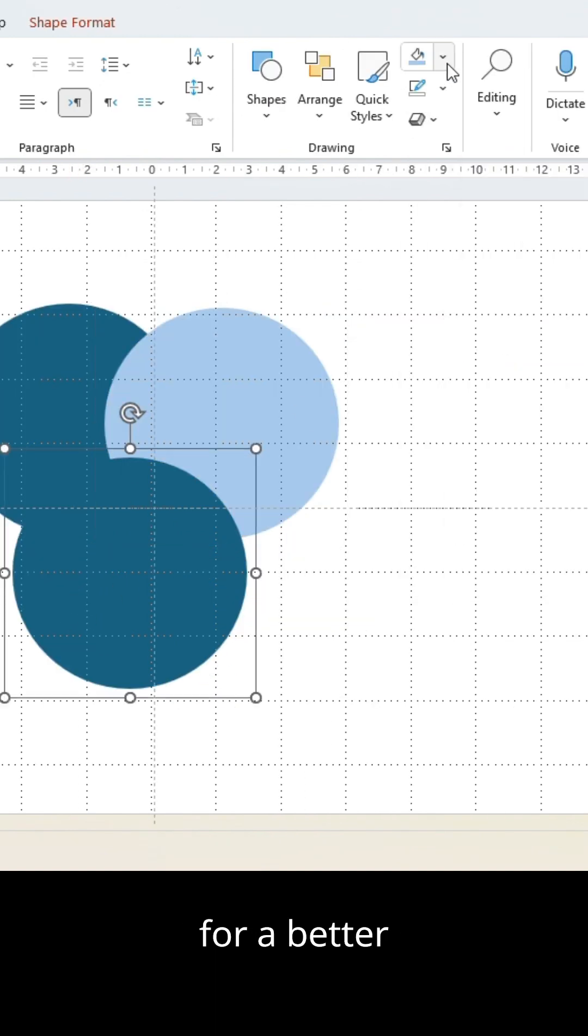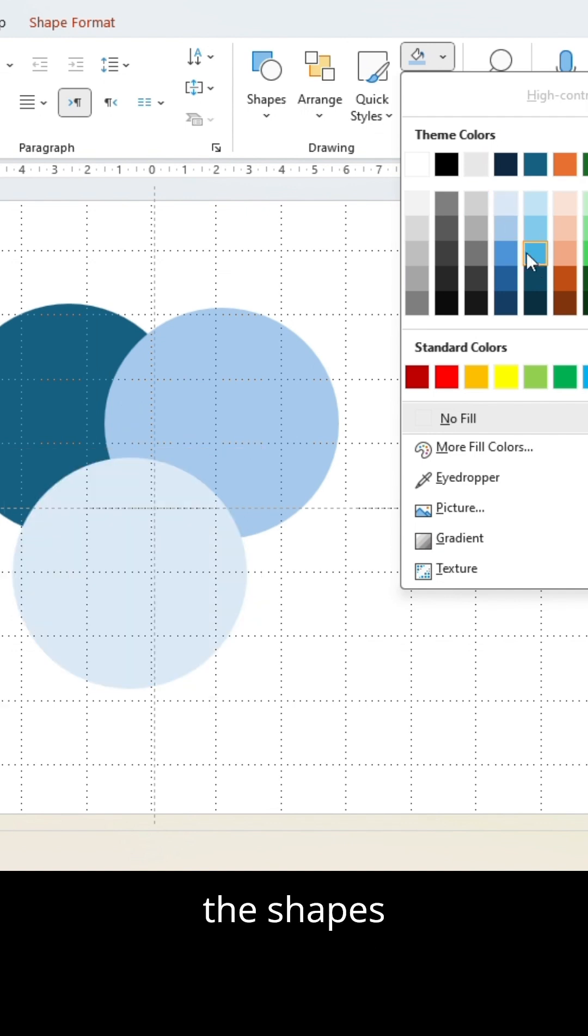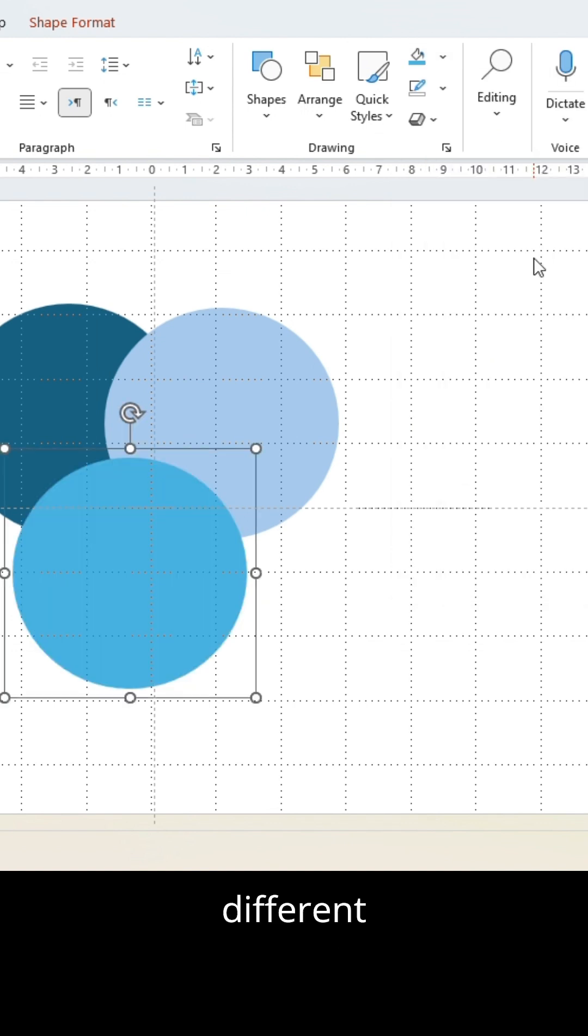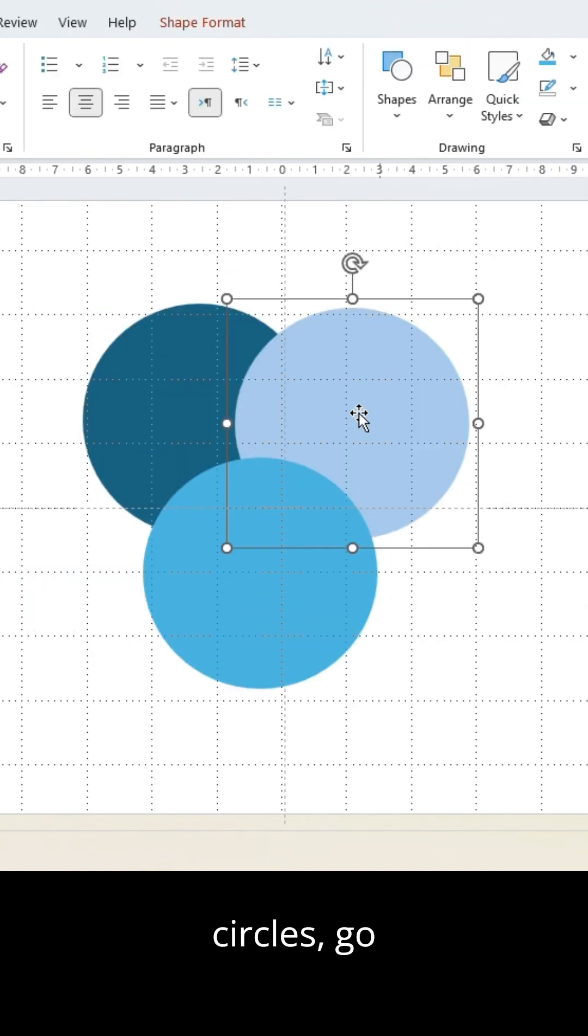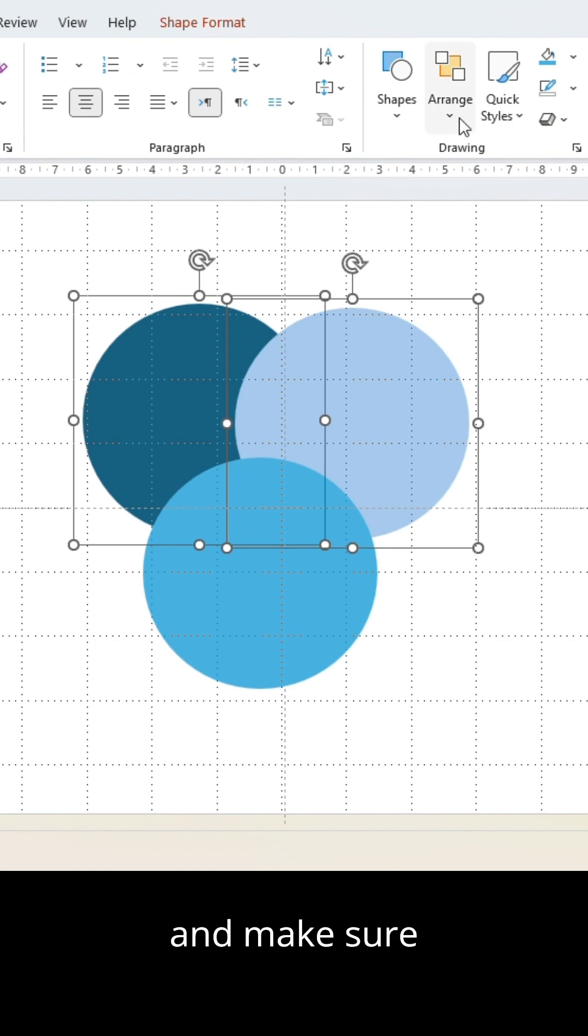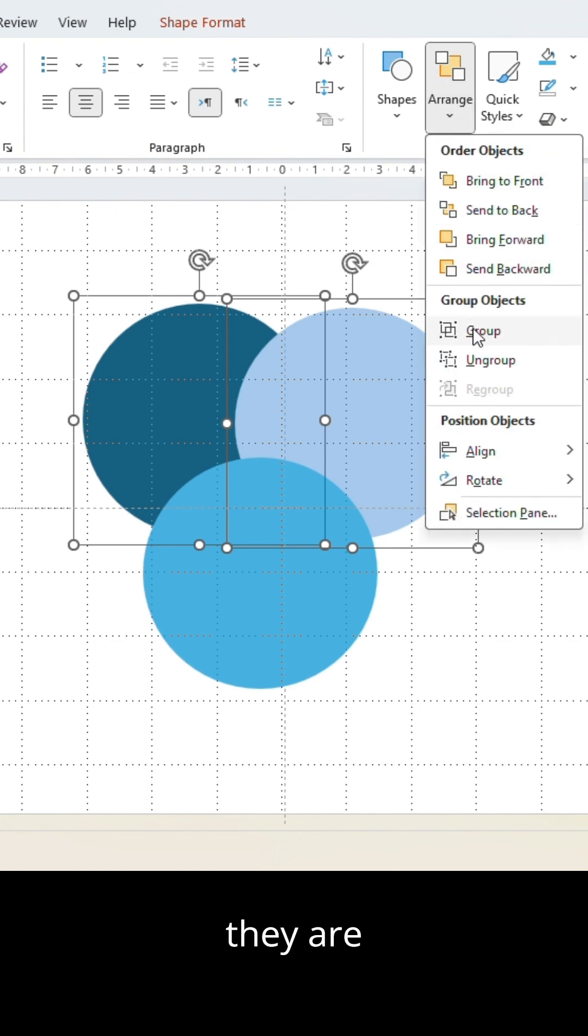For a better overview, give the shapes different colors. Select the two upper circles. Go into arrange and make sure they are aligned in the middle.